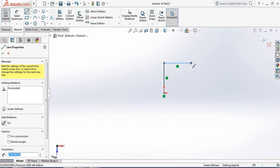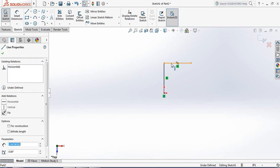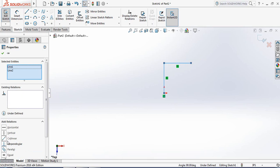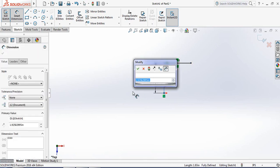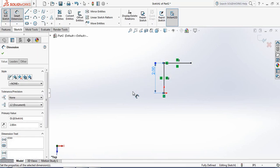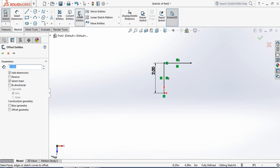Draw one line and another line. Now click on the first line, press Control, select the second line, and make them perpendicular and equal. Now put a smart dimension and set this dimension to 2 inches.